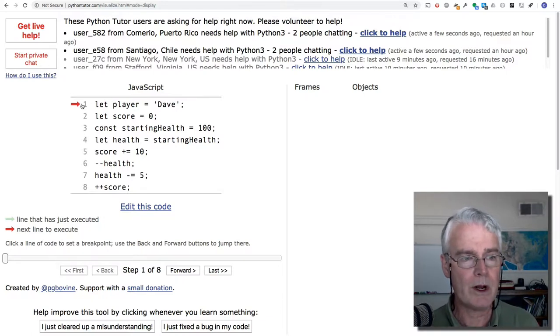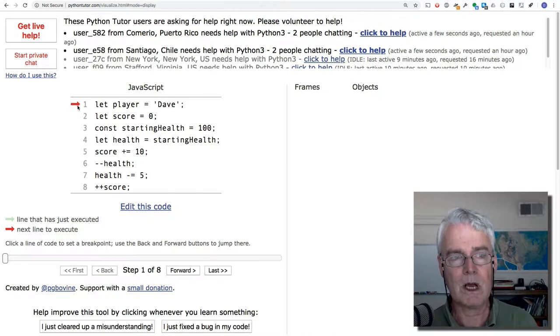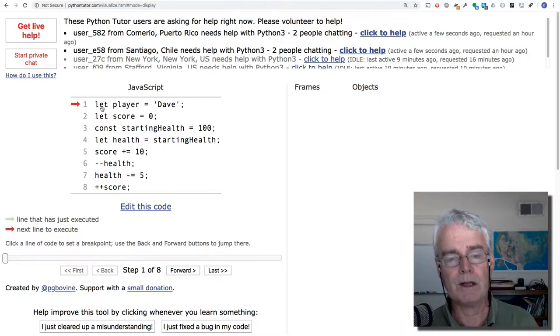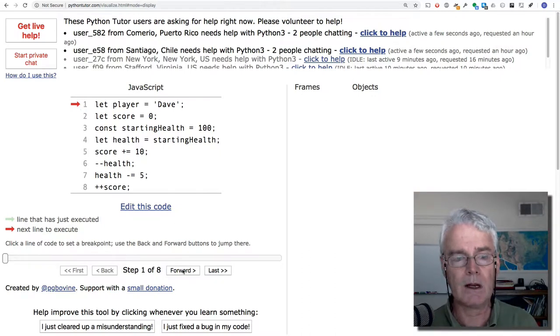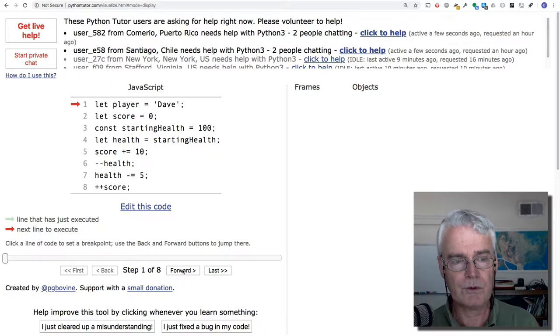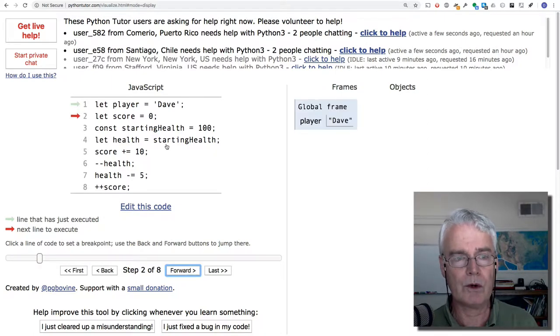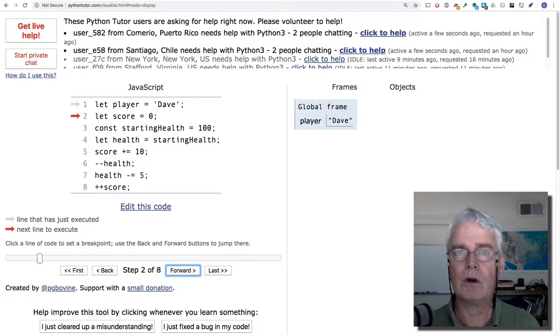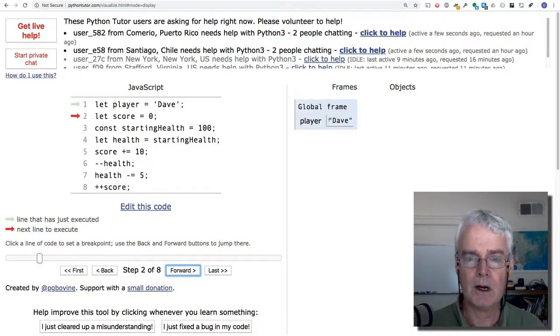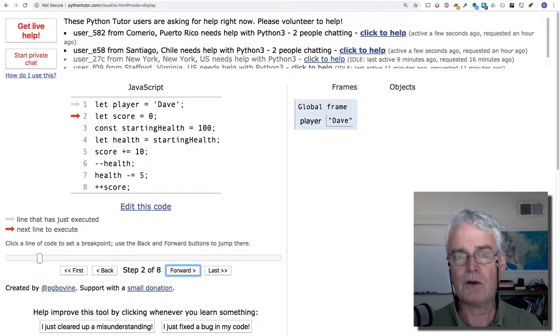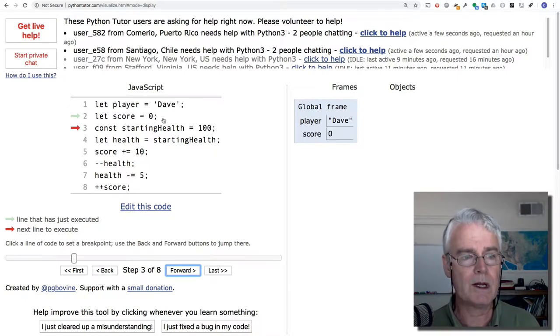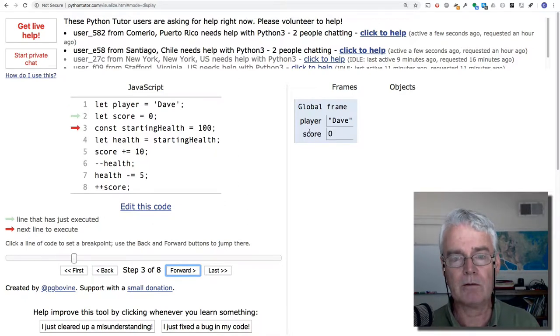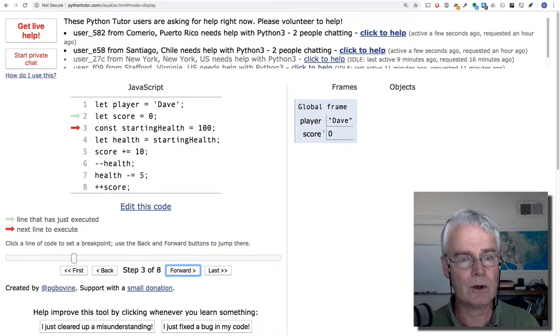And the red arrow shows the line of code we're about to execute, and when I push forward, it executes the line. I'm going to push forward now, and we're going to see that we've created a variable called player with the value of Dave. Now I'm going to push forward again, and now we also have a score of zero.